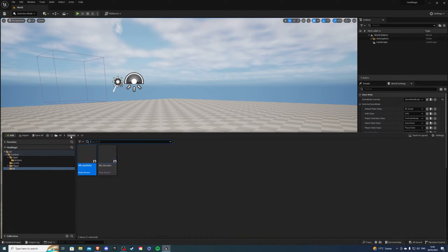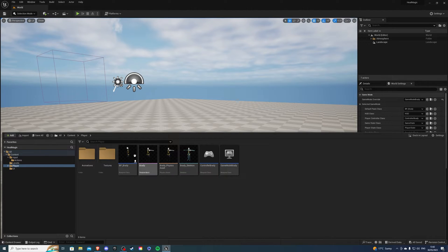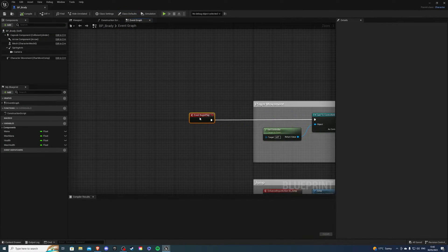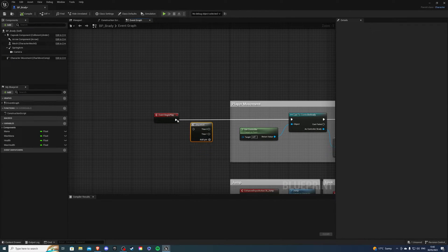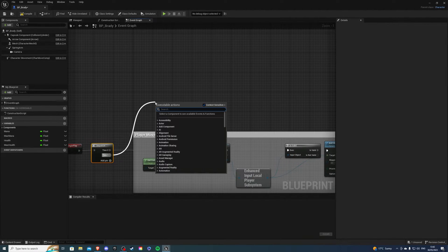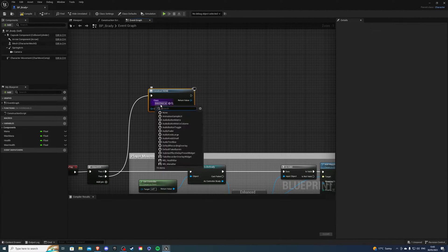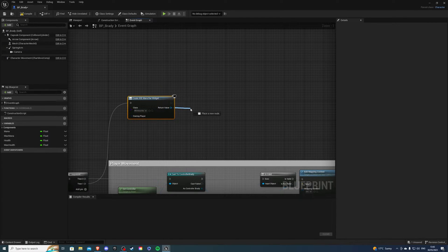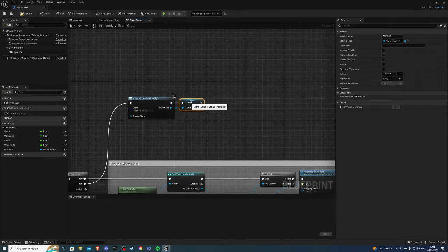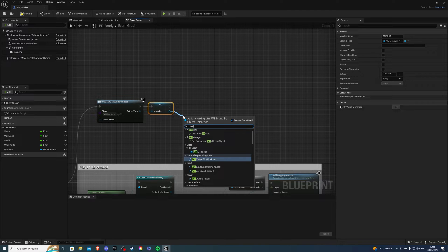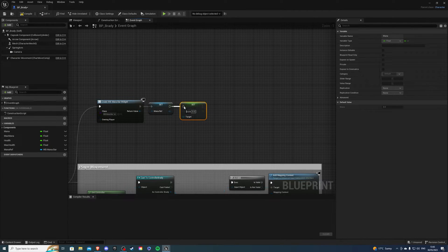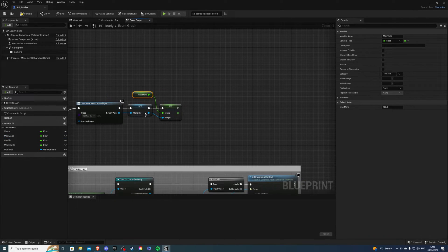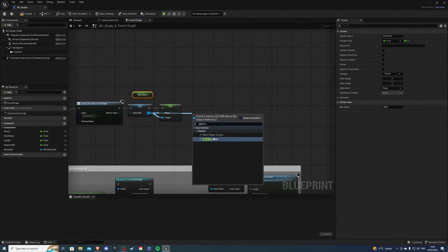And let's go into our player. So inside Brady, we want to create a sequence after the begin play. So hold down S and press left mouse button. And in this sequence, zero goes to our old code and one will go to our new code. So here I want to create a widget. And this widget will be my mana widget. So from here, I want to promote this to variable. So mana ref. And then we can do set mana and we can do max mana. And then we can add this to the viewport.